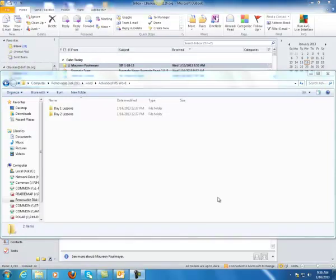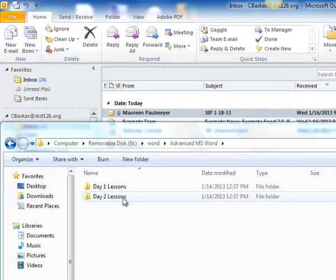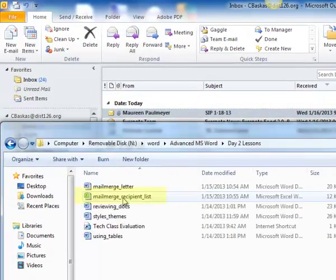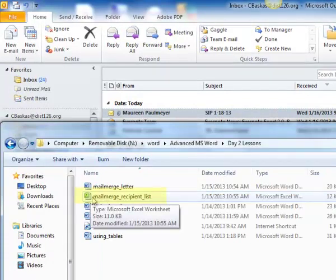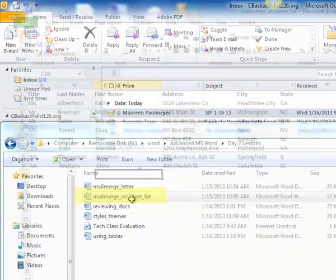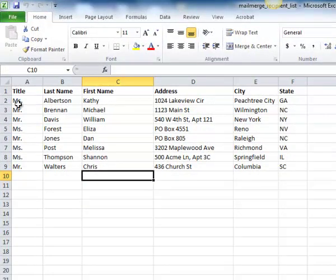In order to use a mail merge, first you have to collect your names and addresses, phone numbers inside of an Excel spreadsheet. So I'm going to show you what that might look like. I'm opening up the mail merge recipient list. The first step is to collect all of your names, address, city, state, phone numbers, email addresses — whatever you might want about people — into Microsoft Excel.